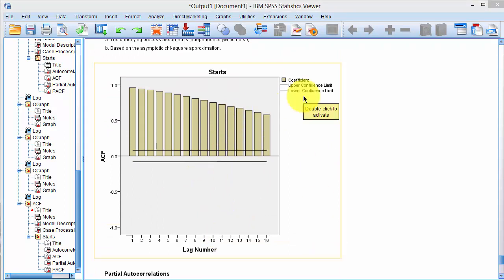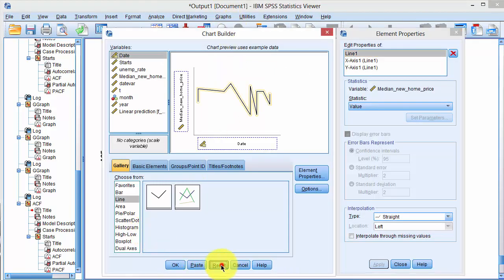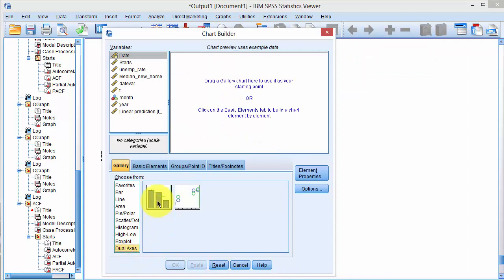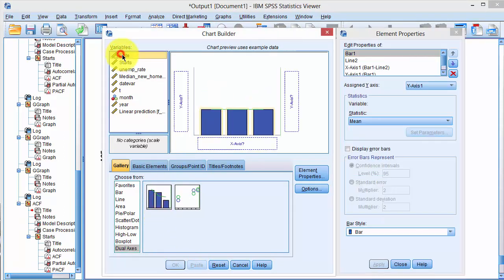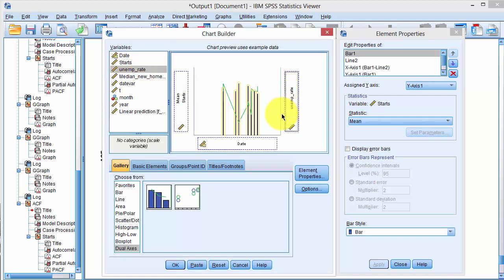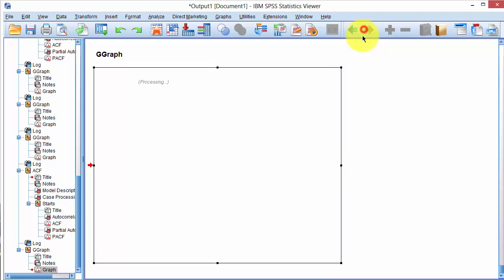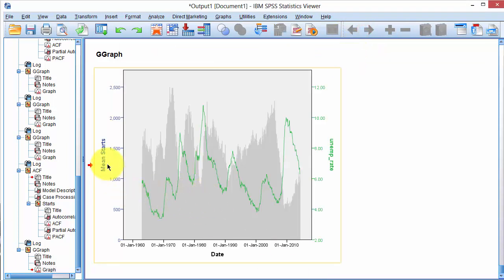Lastly, I will illustrate how you can draw a graph with two vertical axes. Click on Chart Builder, Reset, Dual Axes, click on the first template, drag it, and put Date on the x-axis, Starts on the left y-axis, and unemployment rate on the right y-axis, then click OK. Here's the graphic. To change the color, click here and pick gray. On the left side are the Housing Starts values depicted as vertical bars, and on the right side is the unemployment rate depicted as a green line chart.